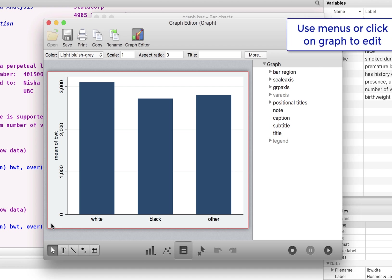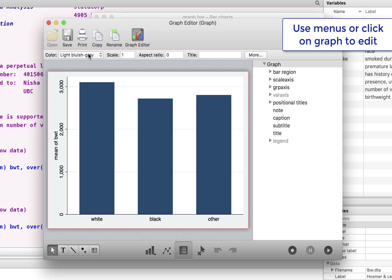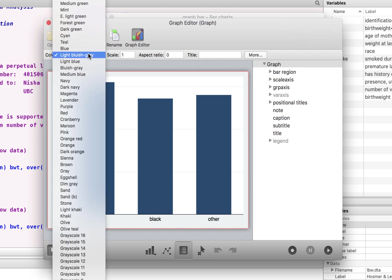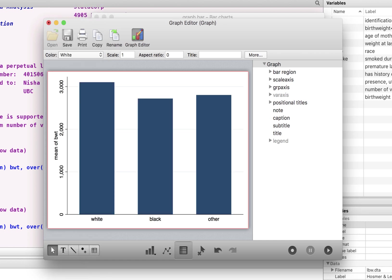If you click on the outside, it gives you the whole graph, and it tells you that the outside has a shade of light bluish gray. You can change that to whatever you like. I like to keep that as white.